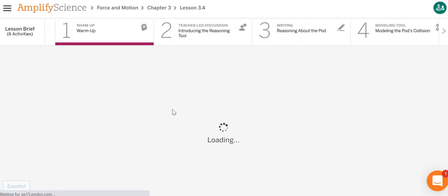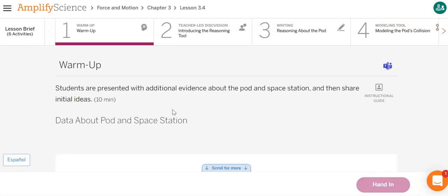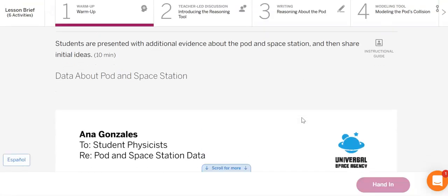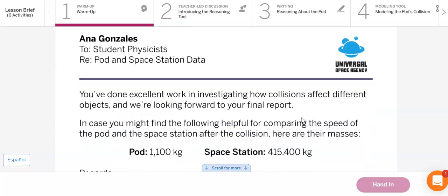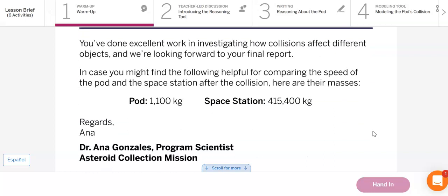I will go over it briefly, so if you guys haven't done it yet, you can go ahead and pause the video, or you can have me walk you through it. Here we have another message from Ana Gonzalez, and it's to you guys, the student physicists. It's about our pod and space station data.